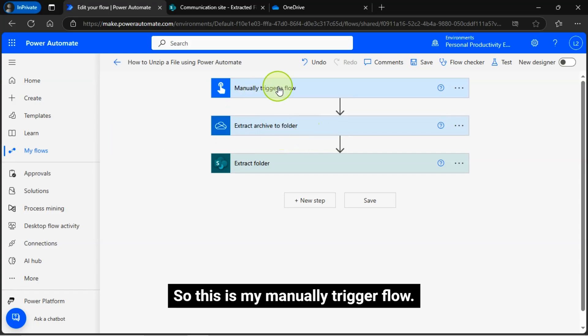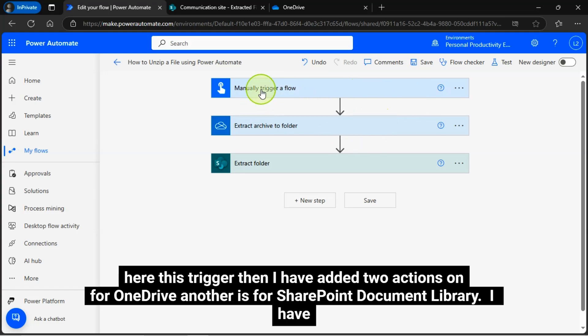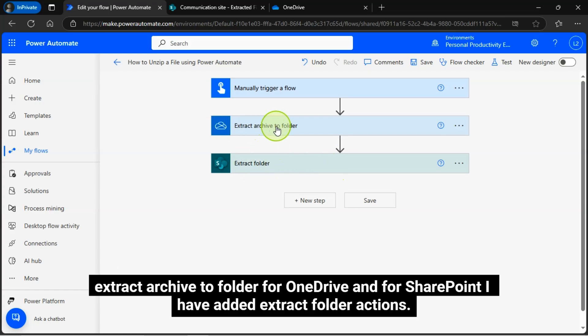So this is my manually trigger flow. Here this trigger then I have added two actions, one for OneDrive another is for SharePoint Document Library. I have extract archive to folder for OneDrive and for SharePoint I have added extract folder actions.